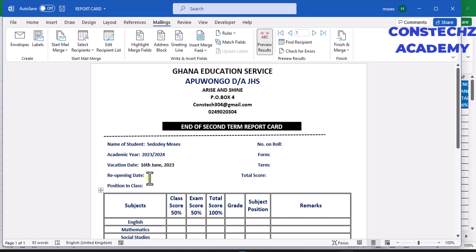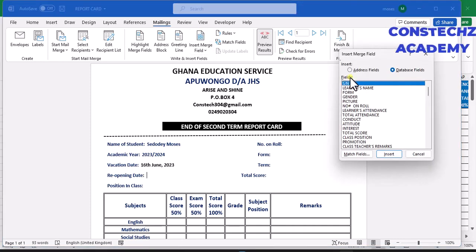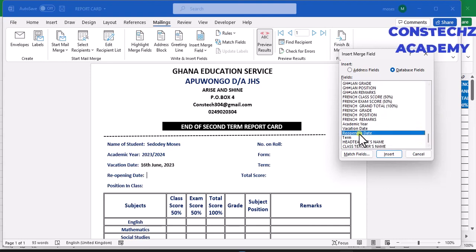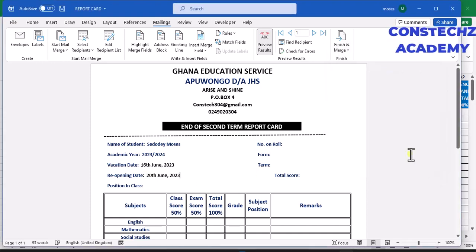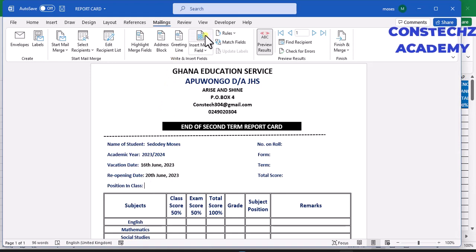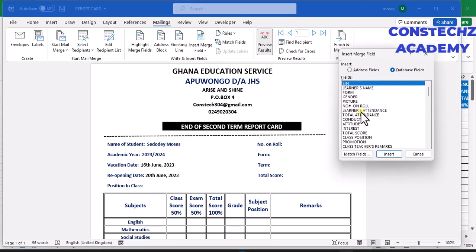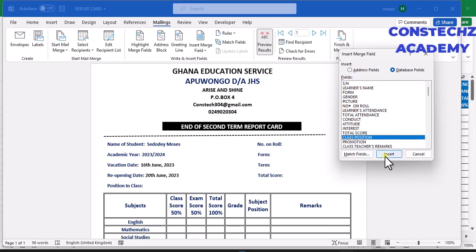Come here and open it — you have the opening date field. Click on it, select 'Opening Date', and insert it, then close it. Then come here to 'Position in Class'. Click on it, look for position in class, select it, insert it, then close this one.